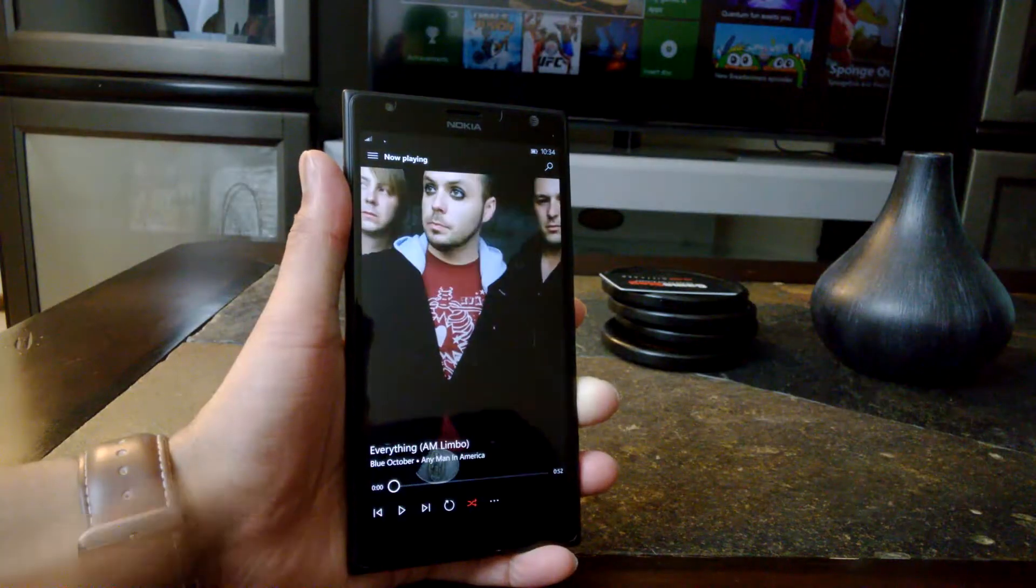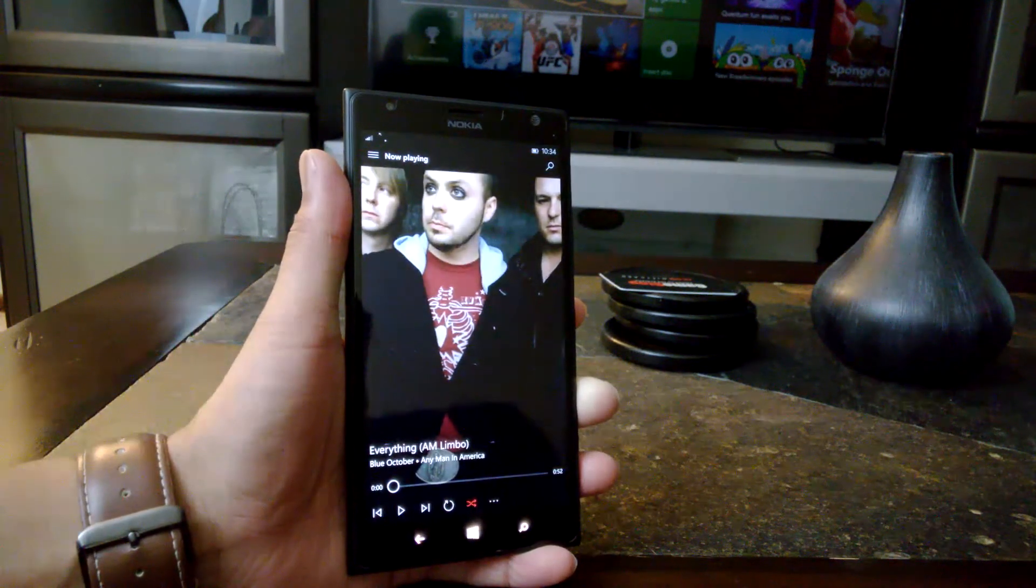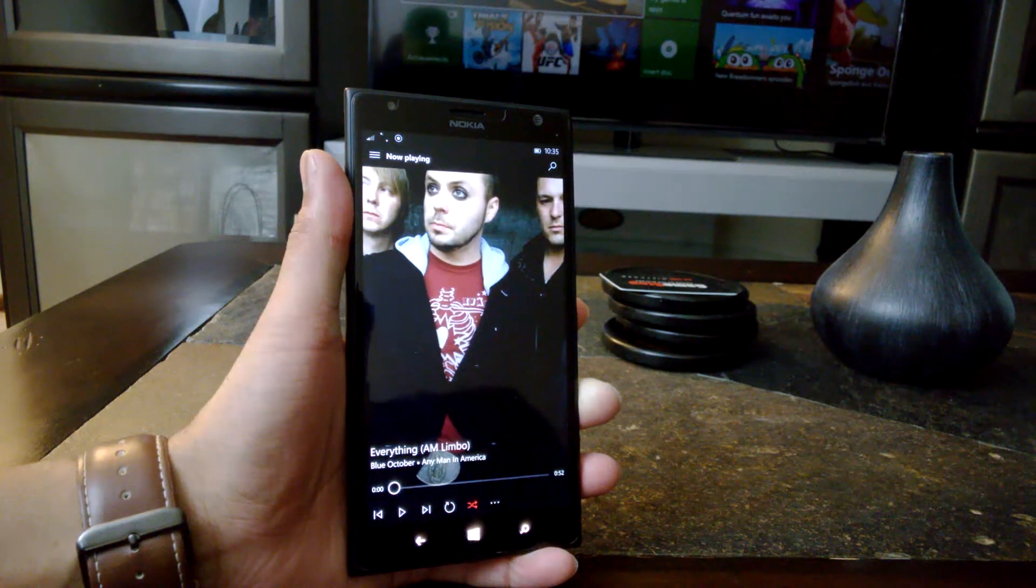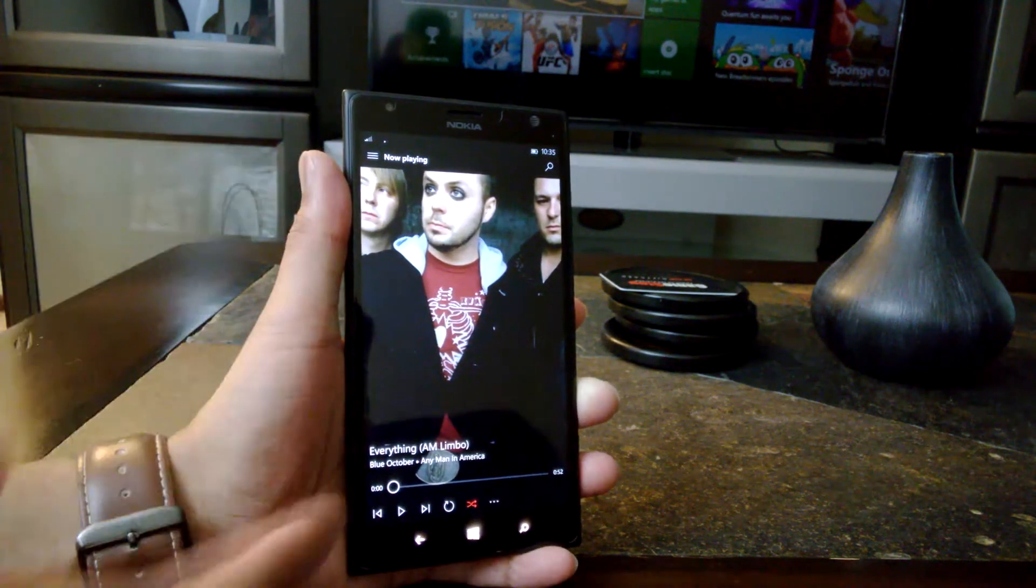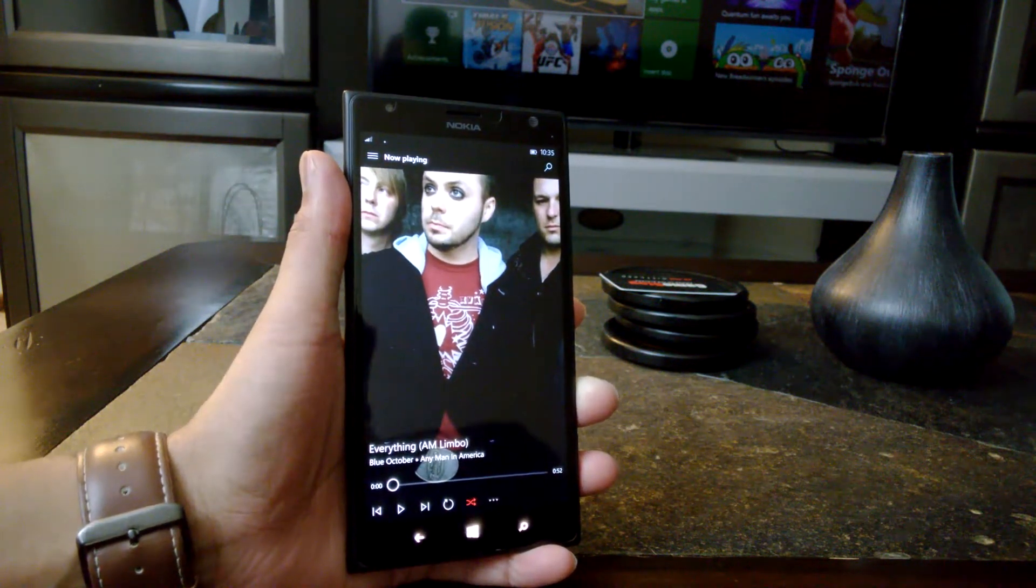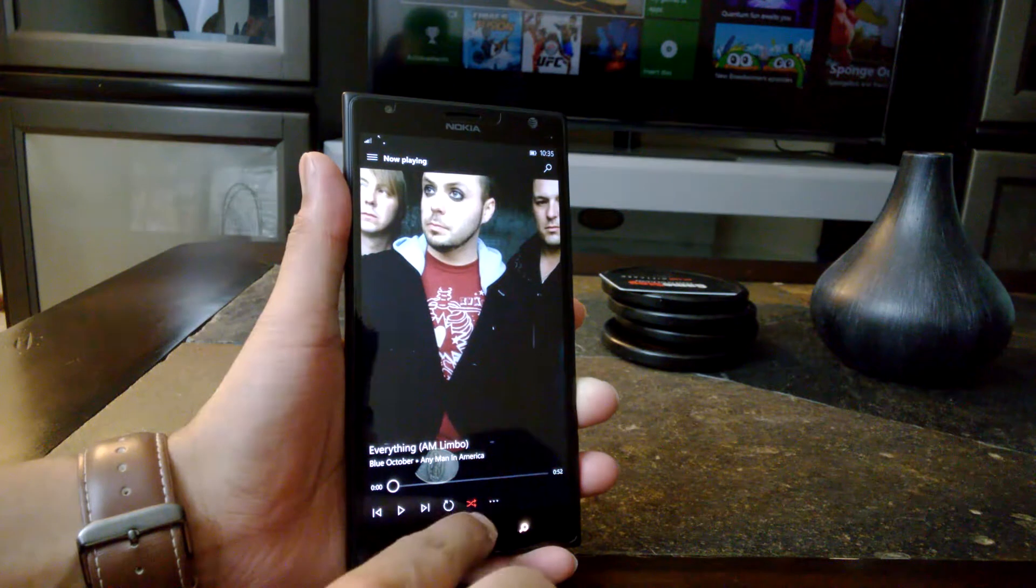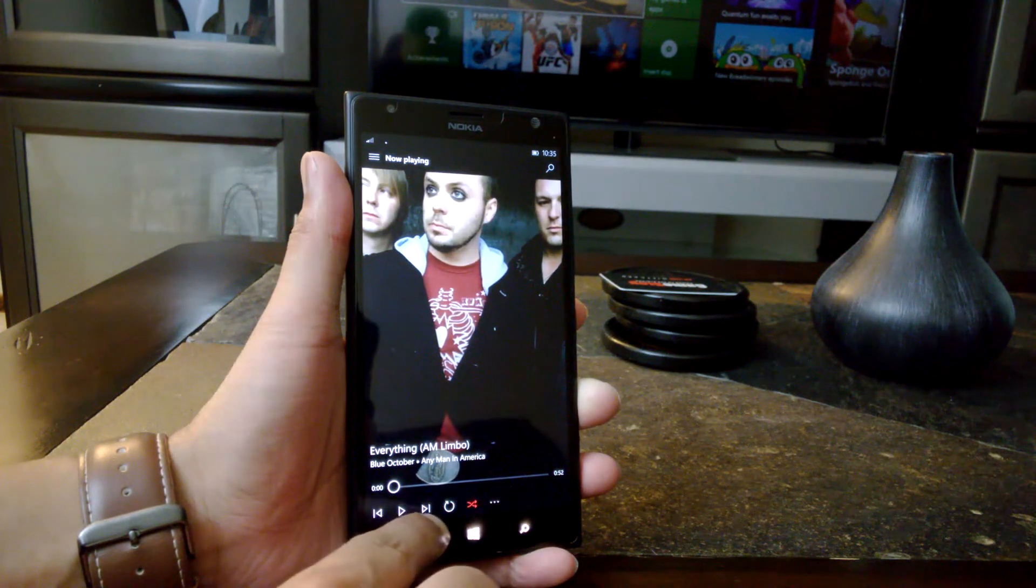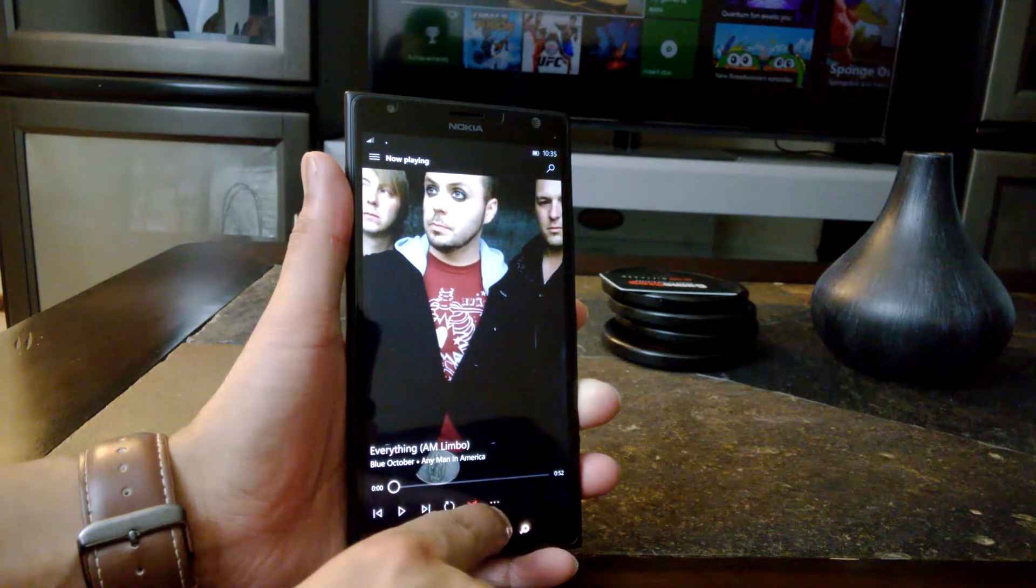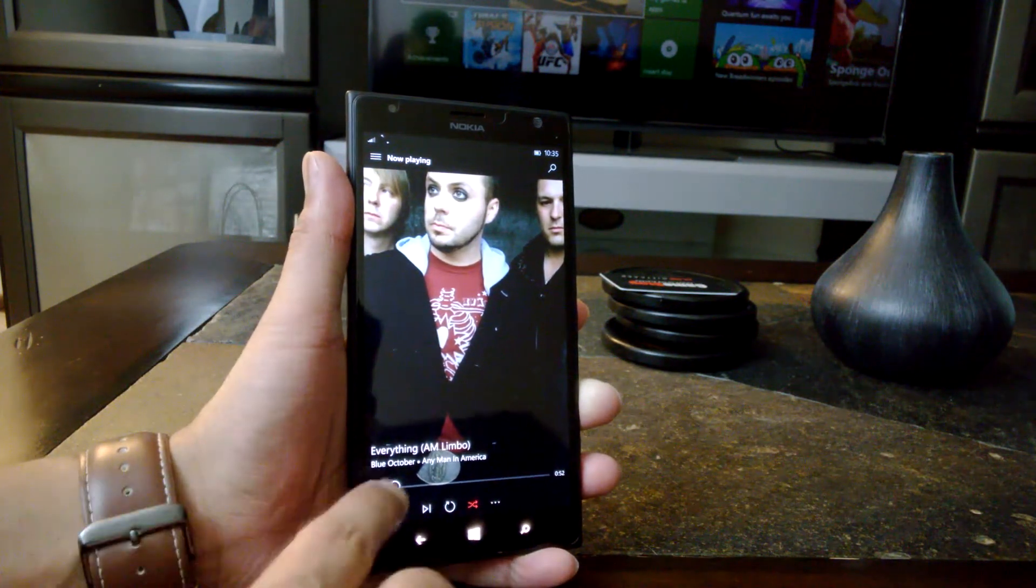Alright, so here it is. This is the Music Preview application for Windows 10 Mobile. This is the now playing screen here. As you can see, we have an almost full screen album art, which I really do love. I like the way that it looks. Here towards the bottom we have the controls: skip back, play, skip forward, repeat, and then we have shuffle. And then we also have a menu here.